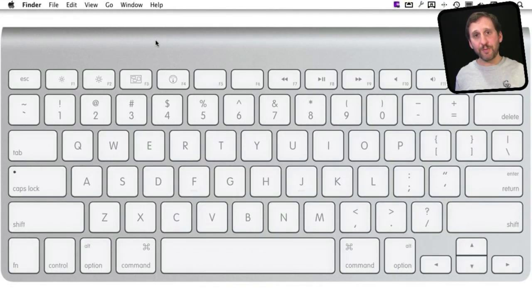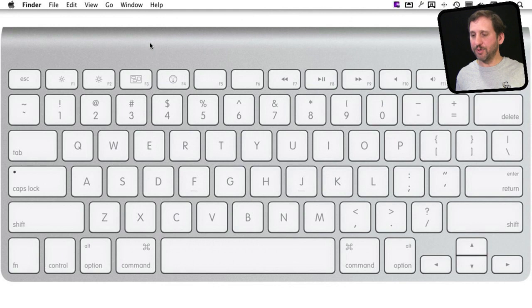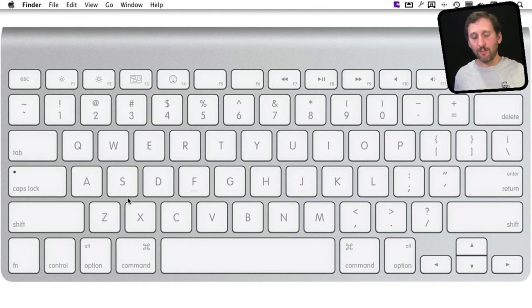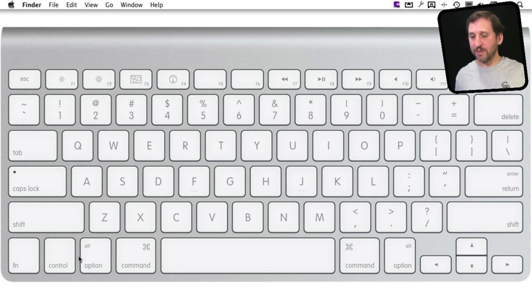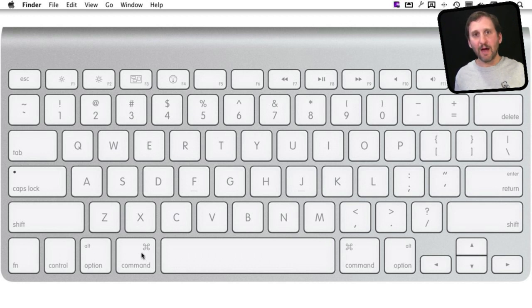Here is a typical Mac keyboard that you may get with a new Mac. You'll notice one of the main differences between Windows and Mac keyboards is these special keys at the bottom next to the space bar on either side.